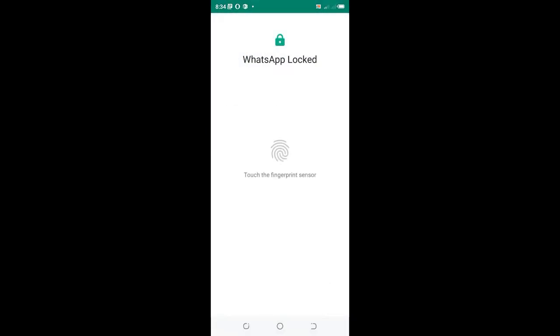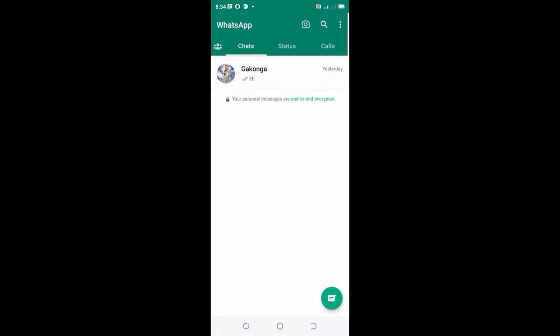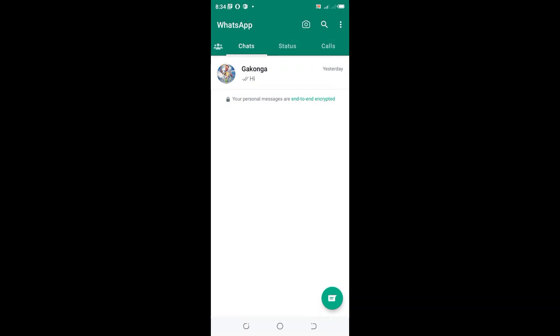when you log into WhatsApp, it will request your fingerprint. To switch it off, follow similar steps.